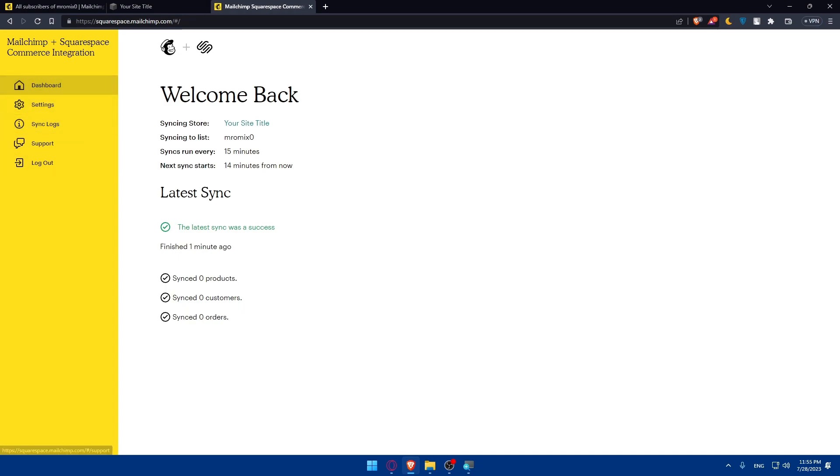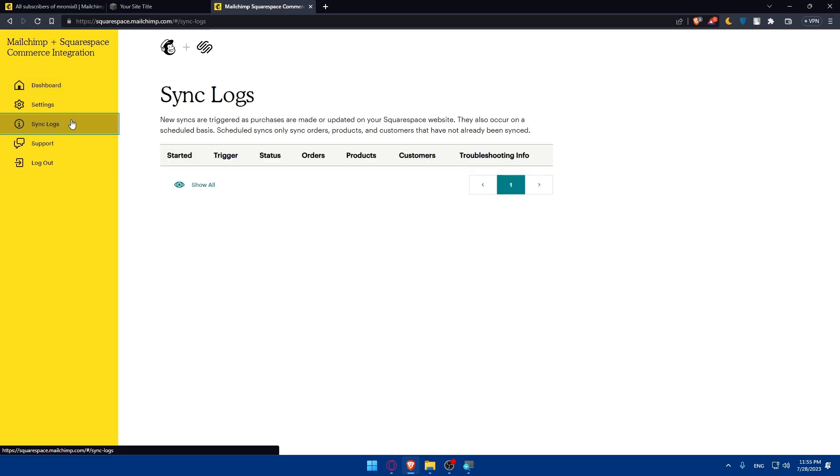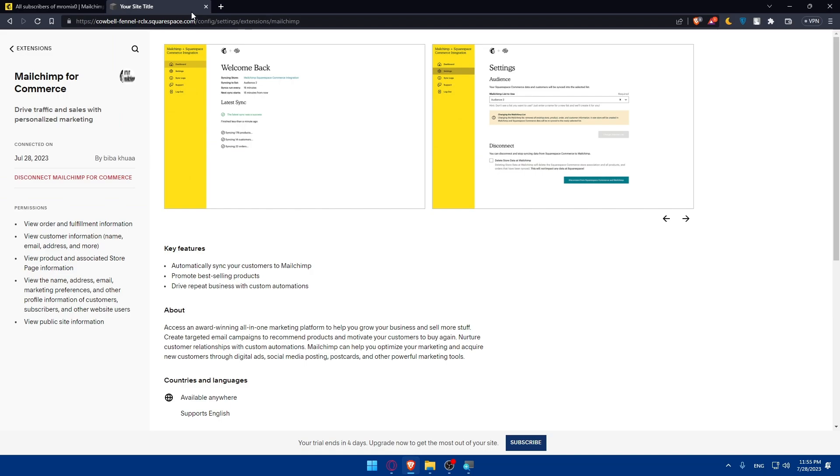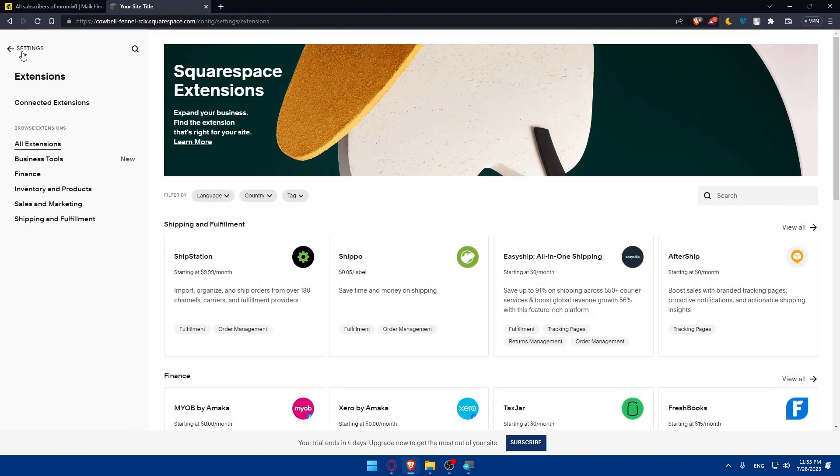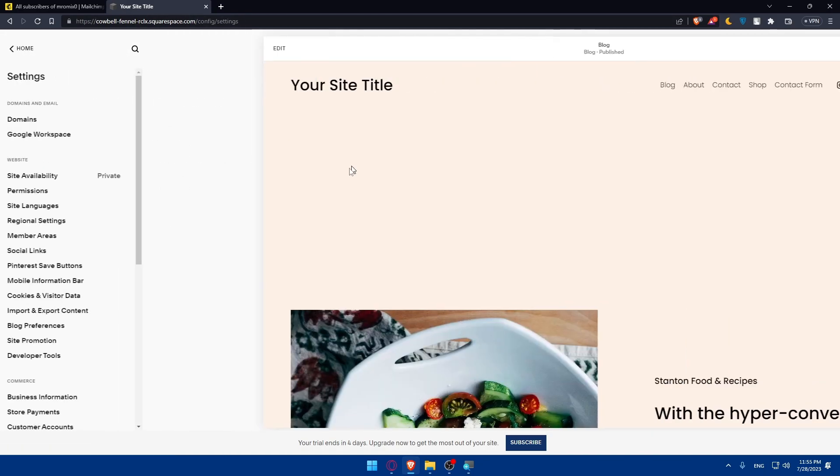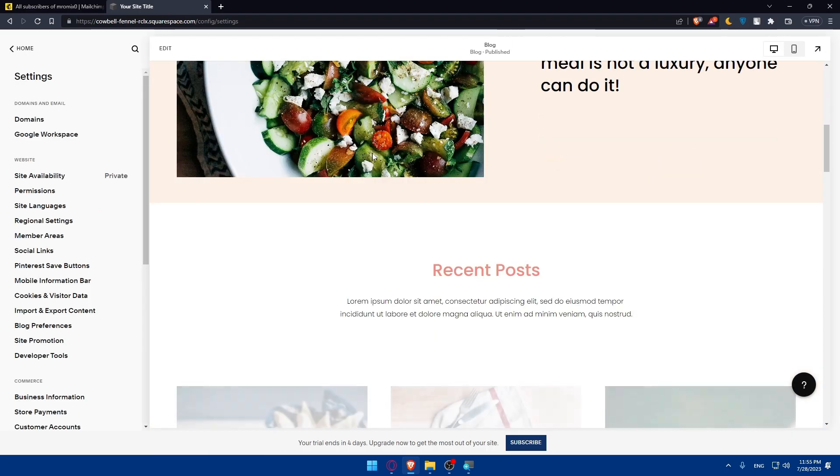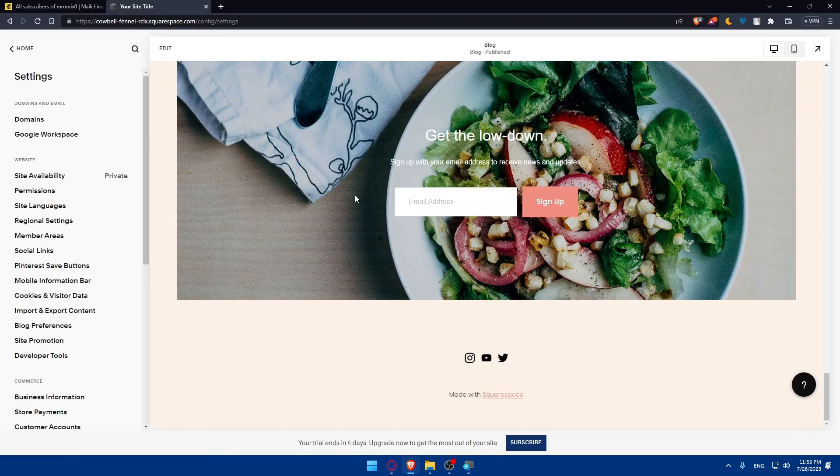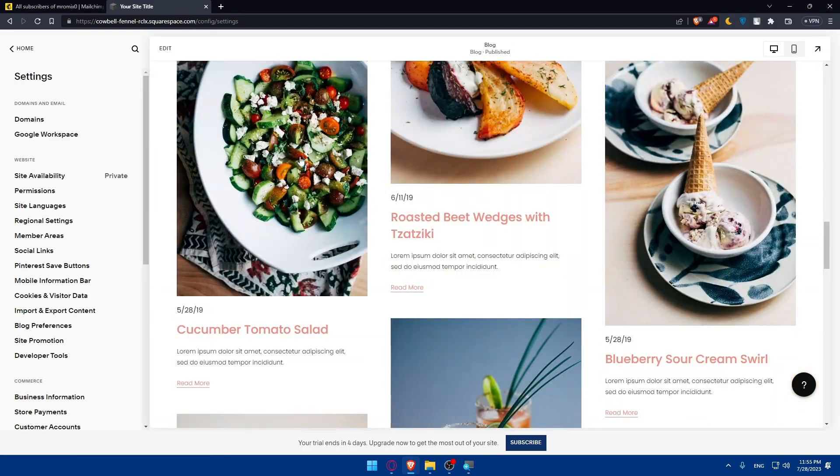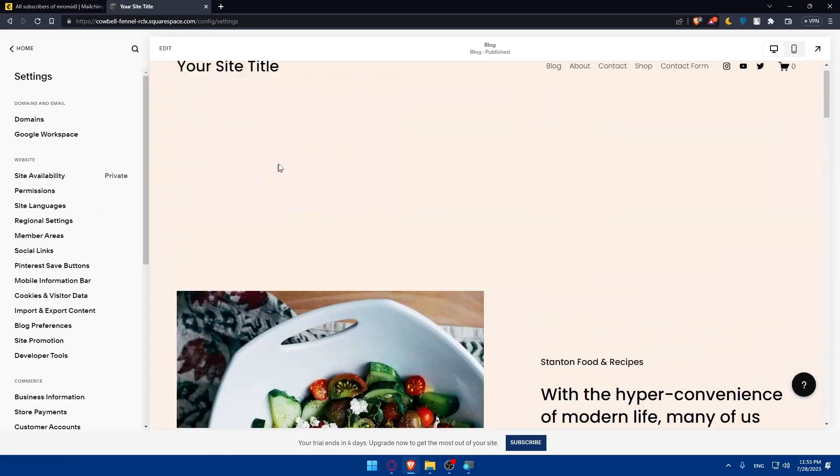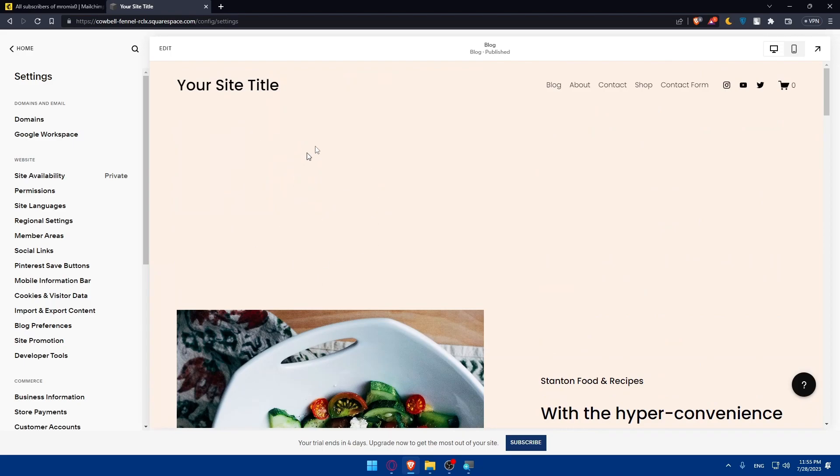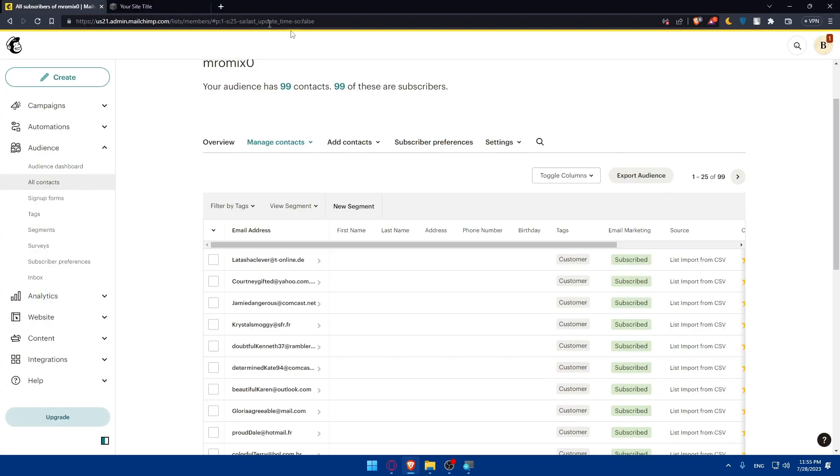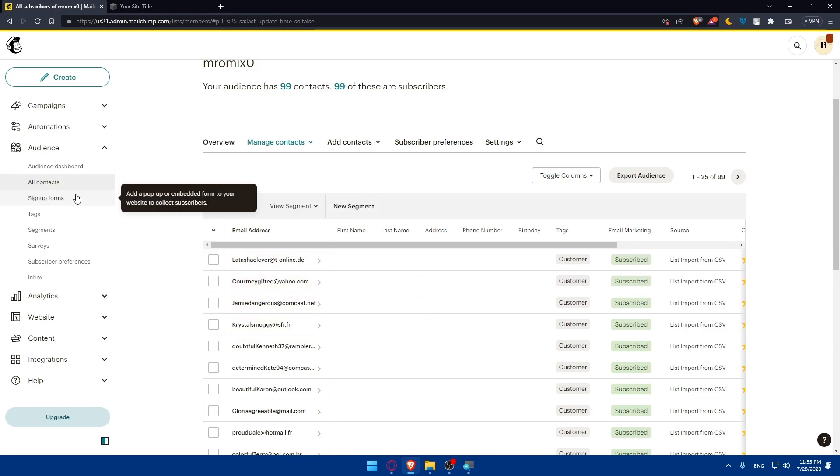This is just for the dashboard. You'll be able to access the settings and customize everything that you want. Here you will find the sync logs. If you have any issues, you can always go to support. We successfully connected our MailChimp to our Squarespace without any problems. Now, any user that comes to my Squarespace website will be stored into my MailChimp here in this list and my audience.